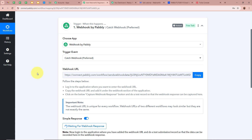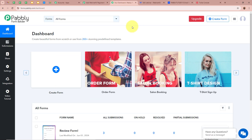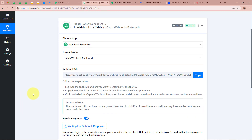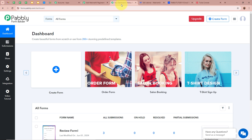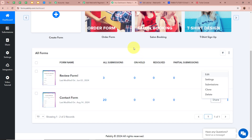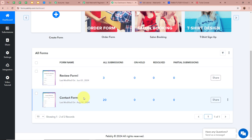For this use case I am using Pabbly Form Builder, where I've created a registration form called 'Contact Form'. I want that whenever a new form submission is done by any registrant, Pabbly Connect should automatically capture the response. So I'll connect the form in Pabbly Form Builder to Pabbly Connect using the webhook URL.